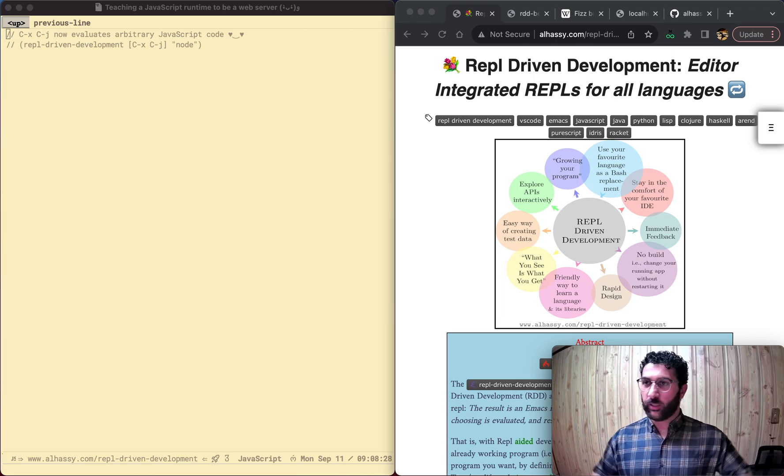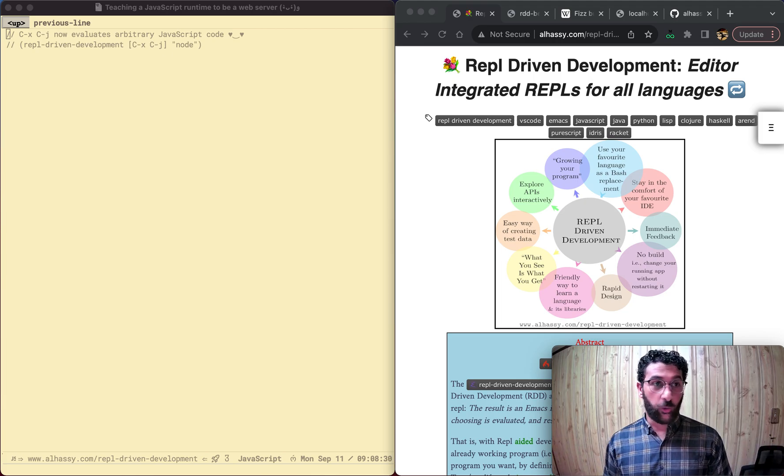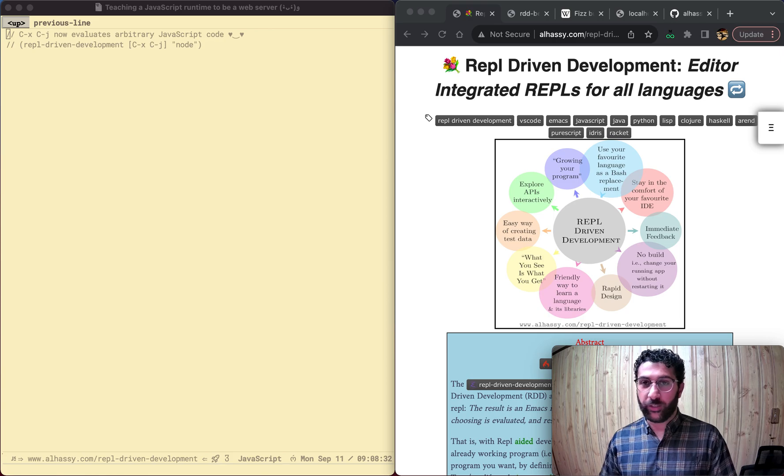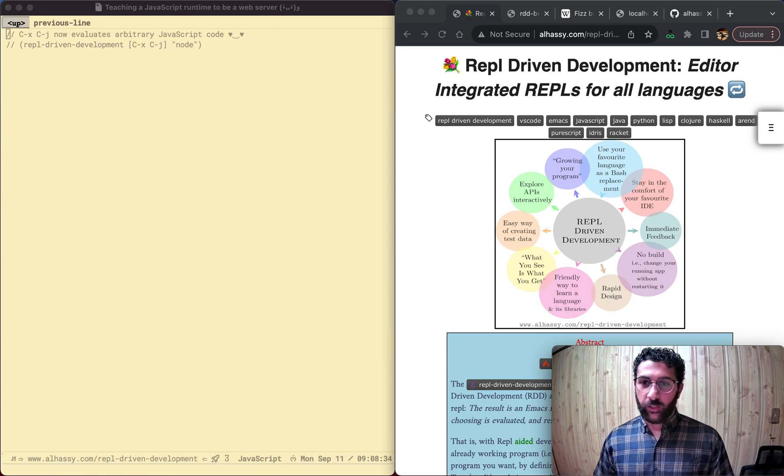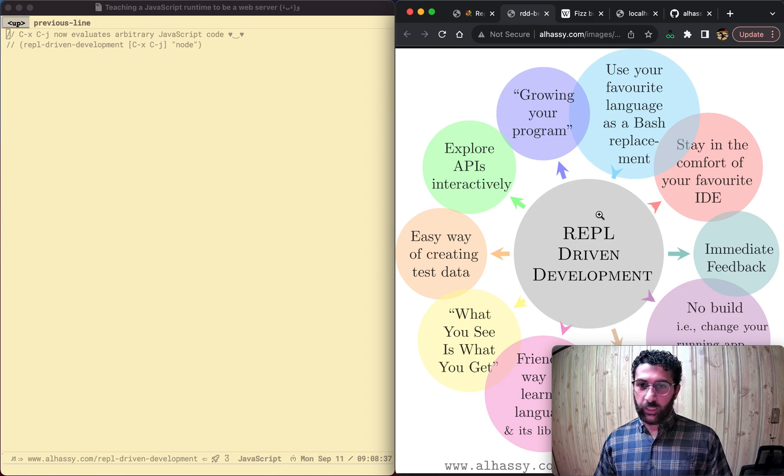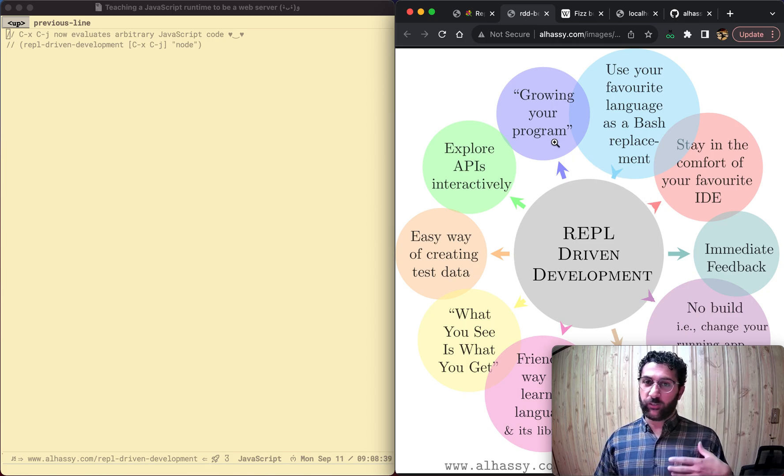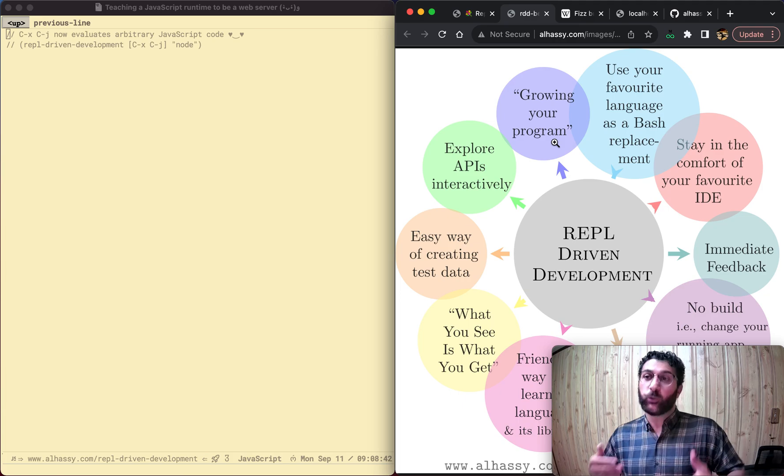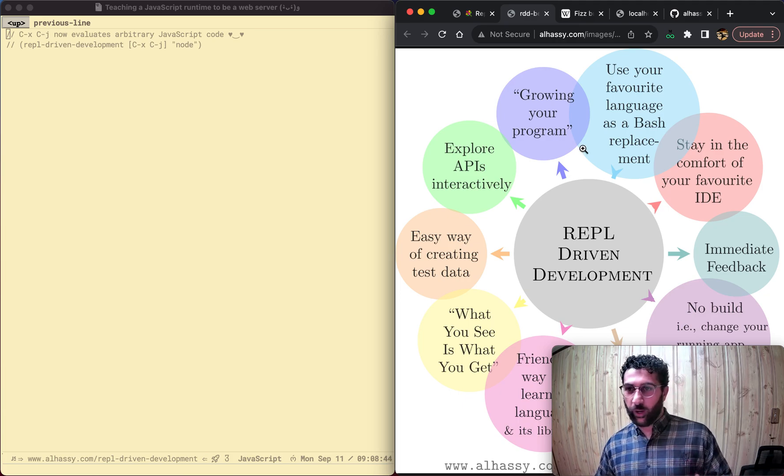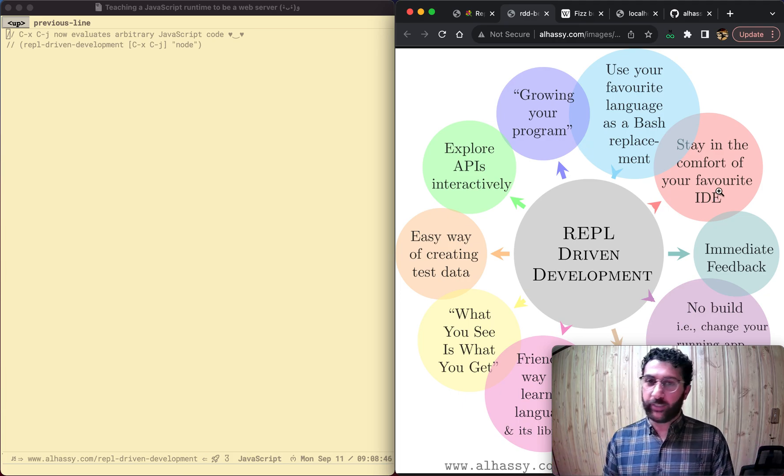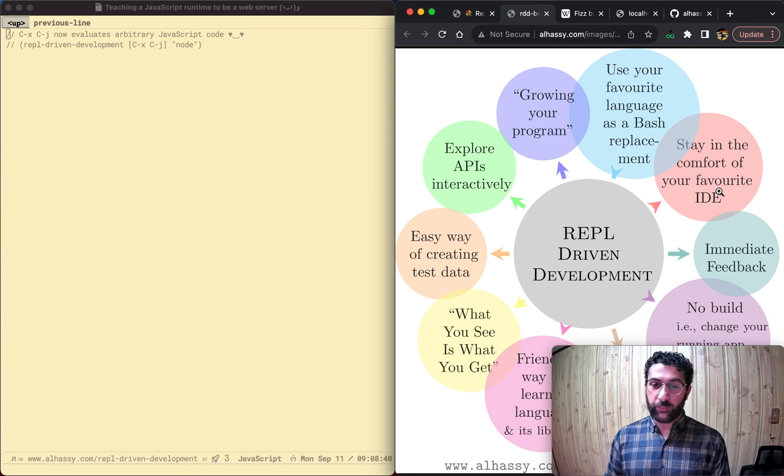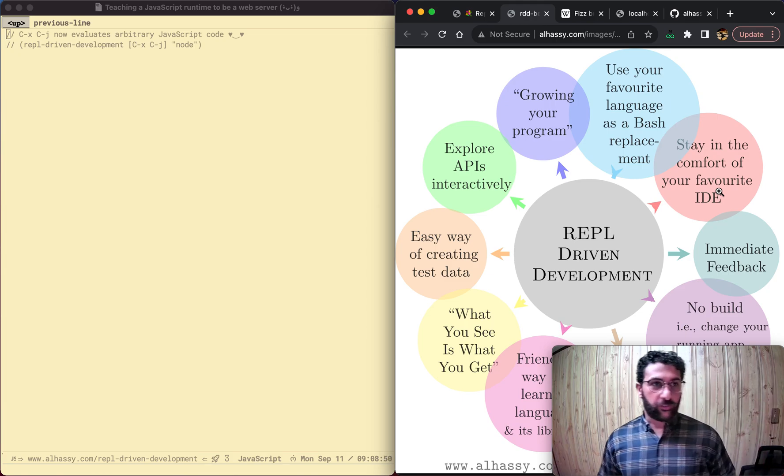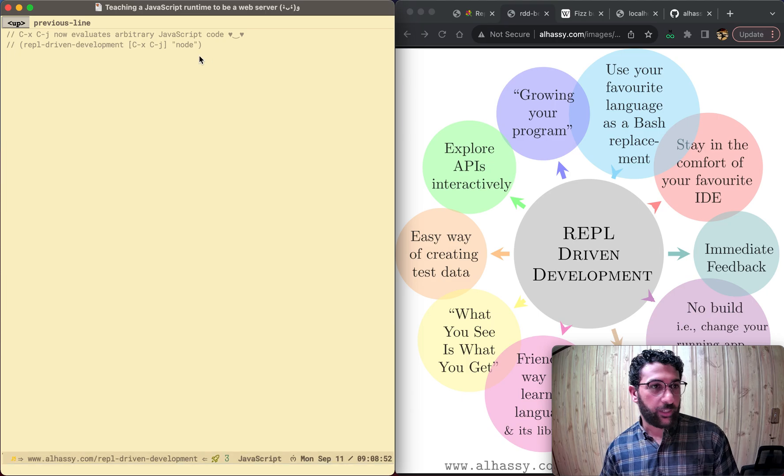And welcome to the exciting world of REPL-Driven Development with Emacs. So what is REPL-Driven Development? REPL-Driven Development essentially lets you write bits of your program interactively, all the while staying in the comfort of your favorite IDE and getting some immediate feedback.